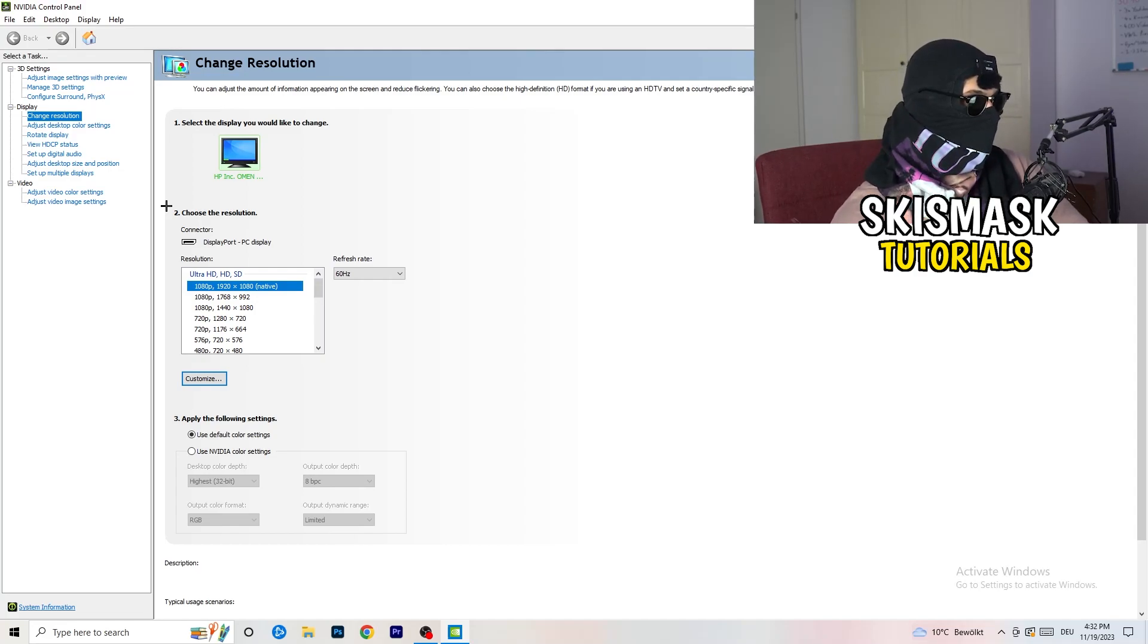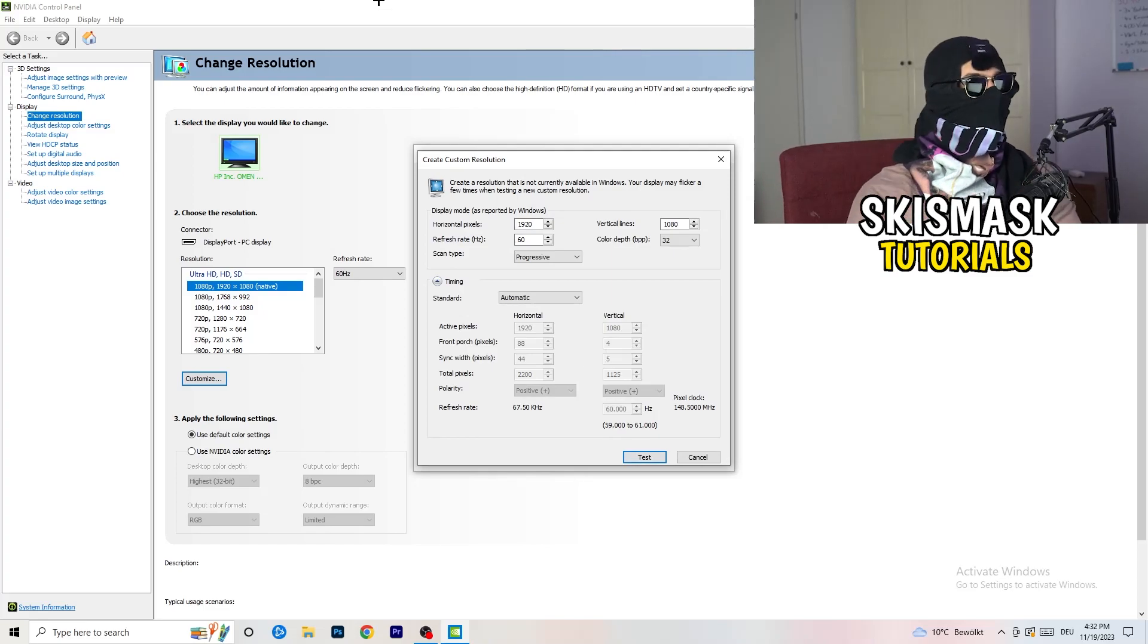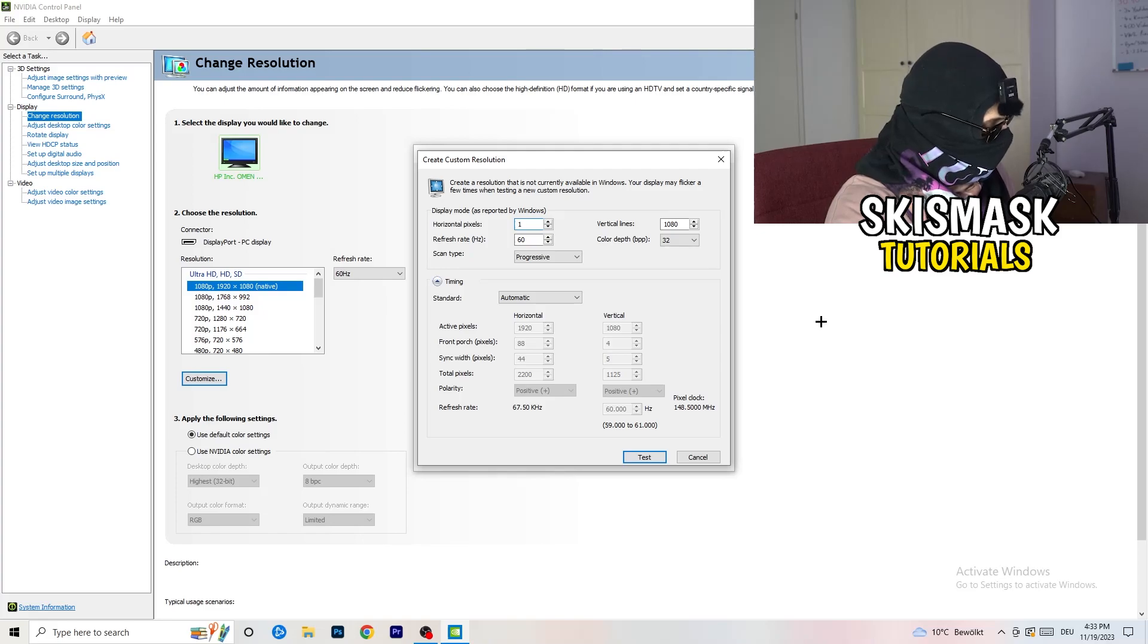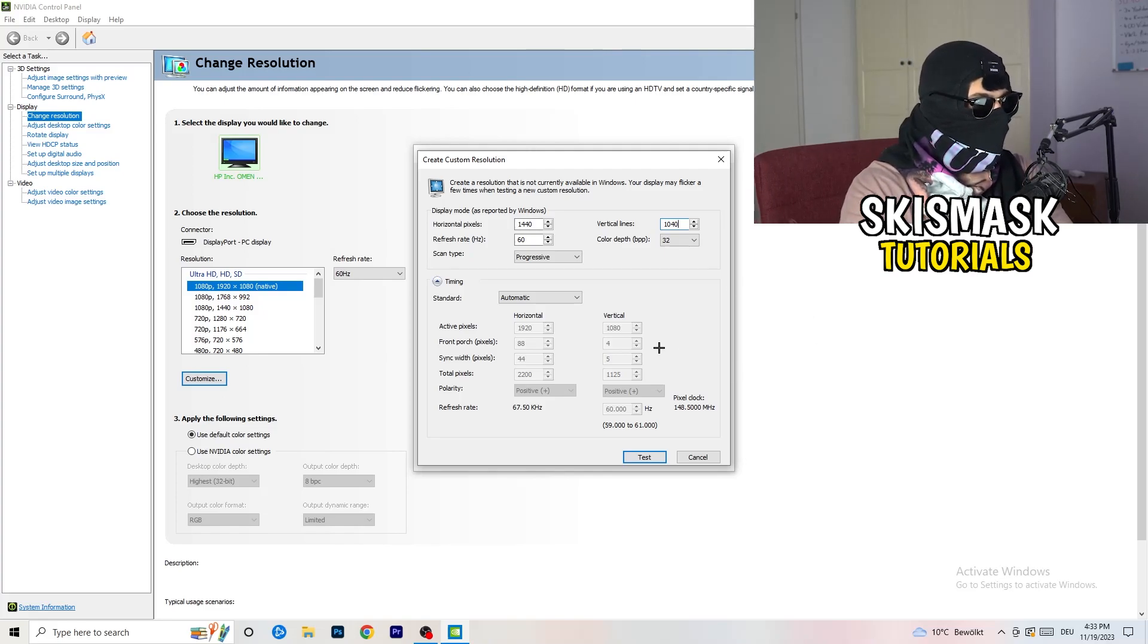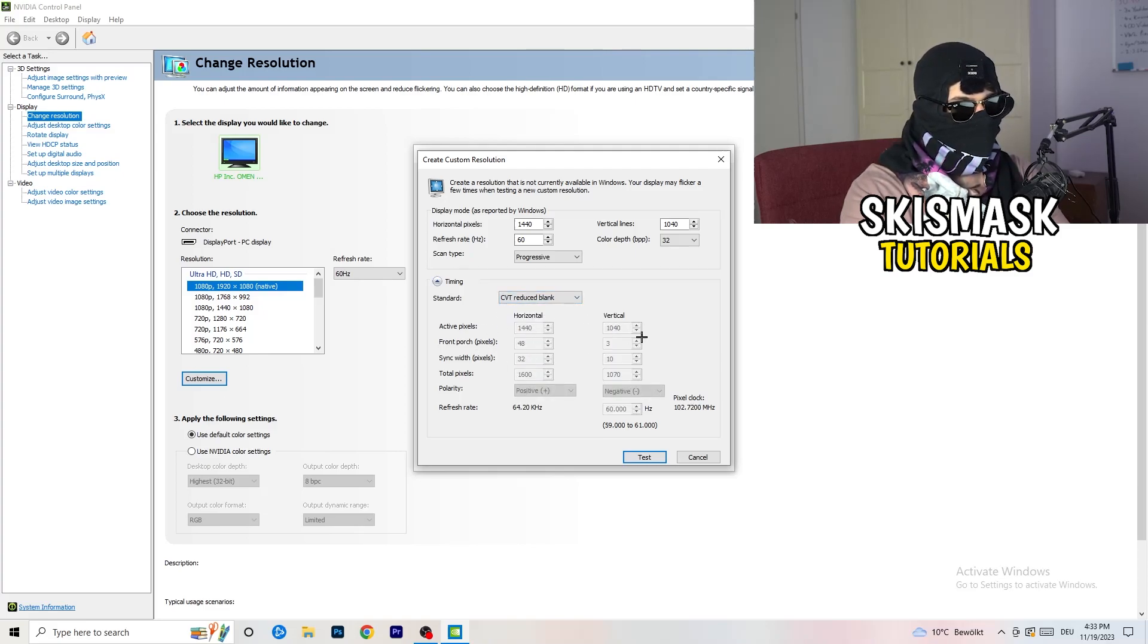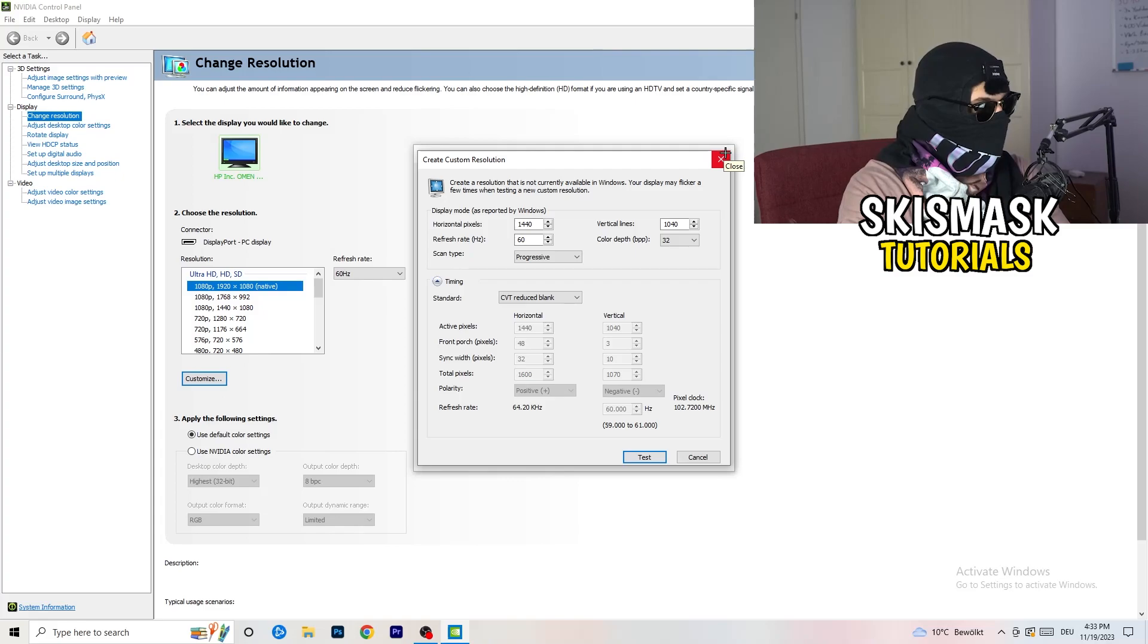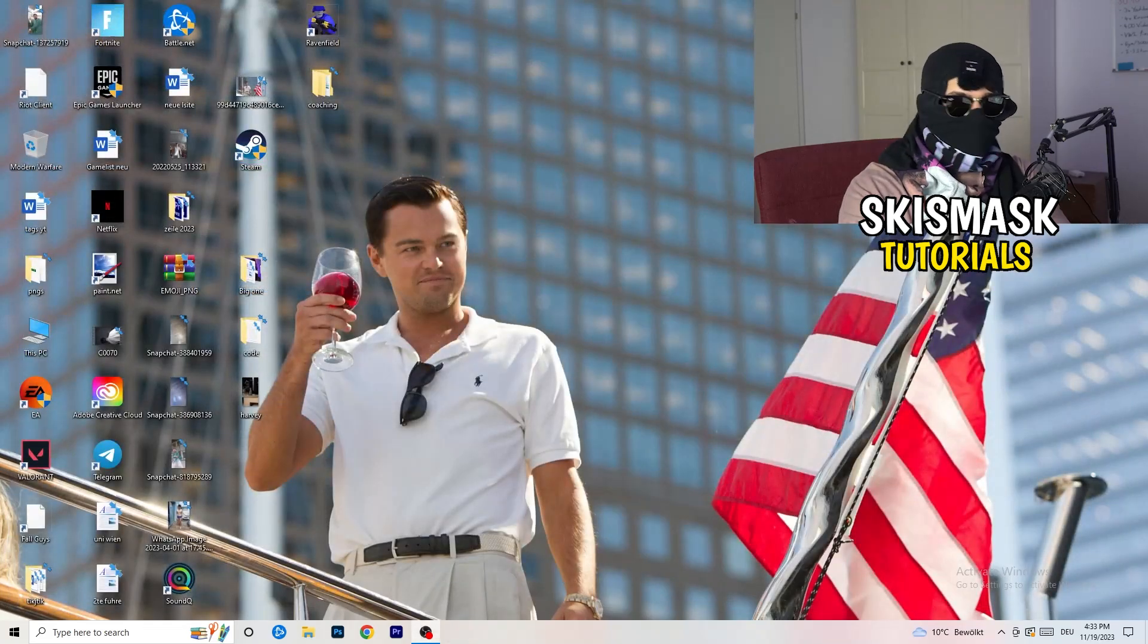What I want you to do is click on customize, create custom resolution. If you're having in-game like 1440 by 1040, enter that. Afterwards go to scan type progressive standard to CVT or manual. If you're going to manual, go to CVT reduced blank and click on to test. This will apply this to your display. I won't do that because I'm recording and this will destroy my recording. For you, do that and afterwards you can close your control panel.